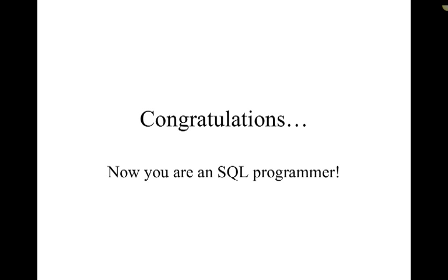And so now you are an SQL programmer or at least you've got the foundation, the idea of how SQL commands work. Thank you.